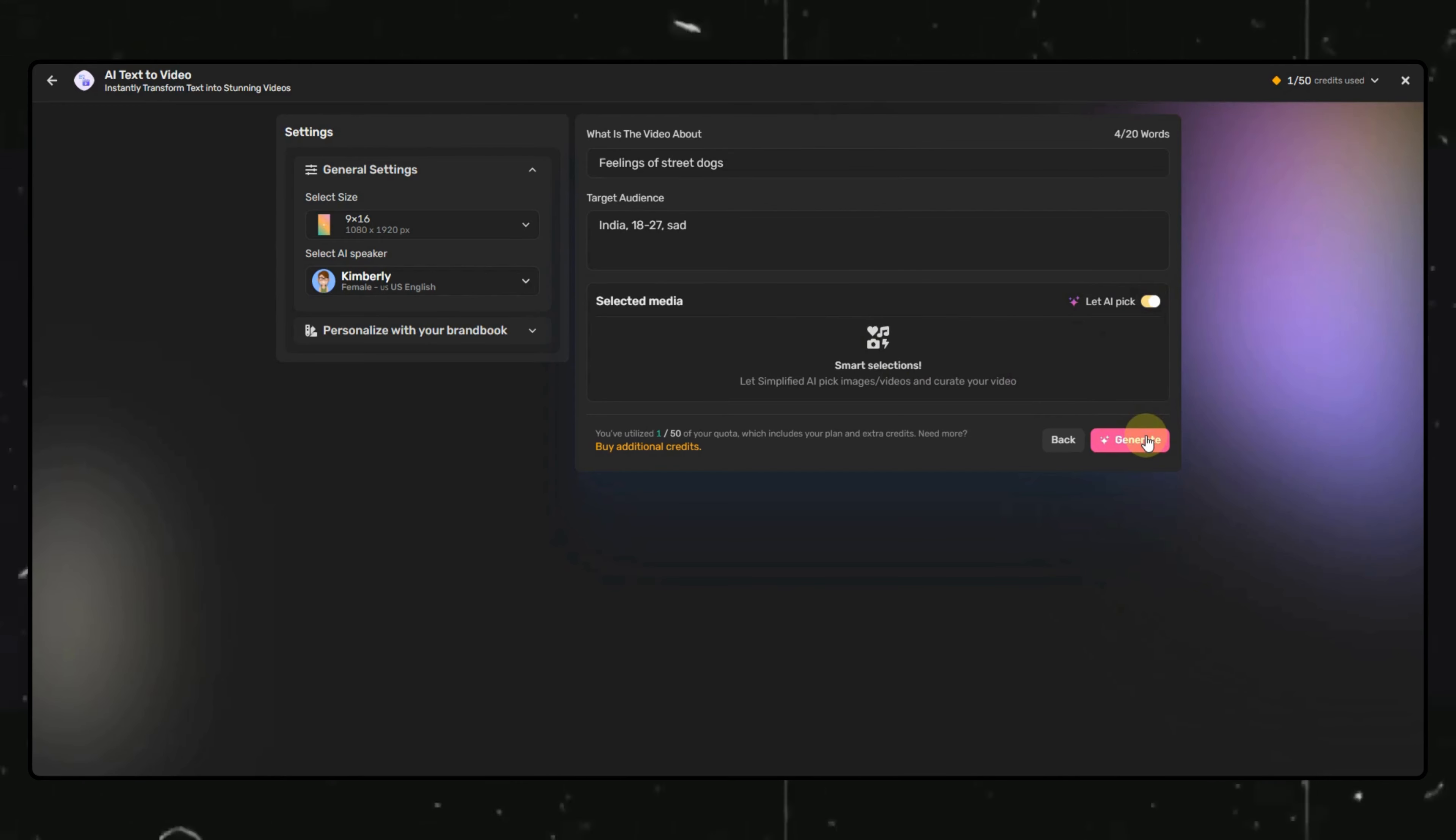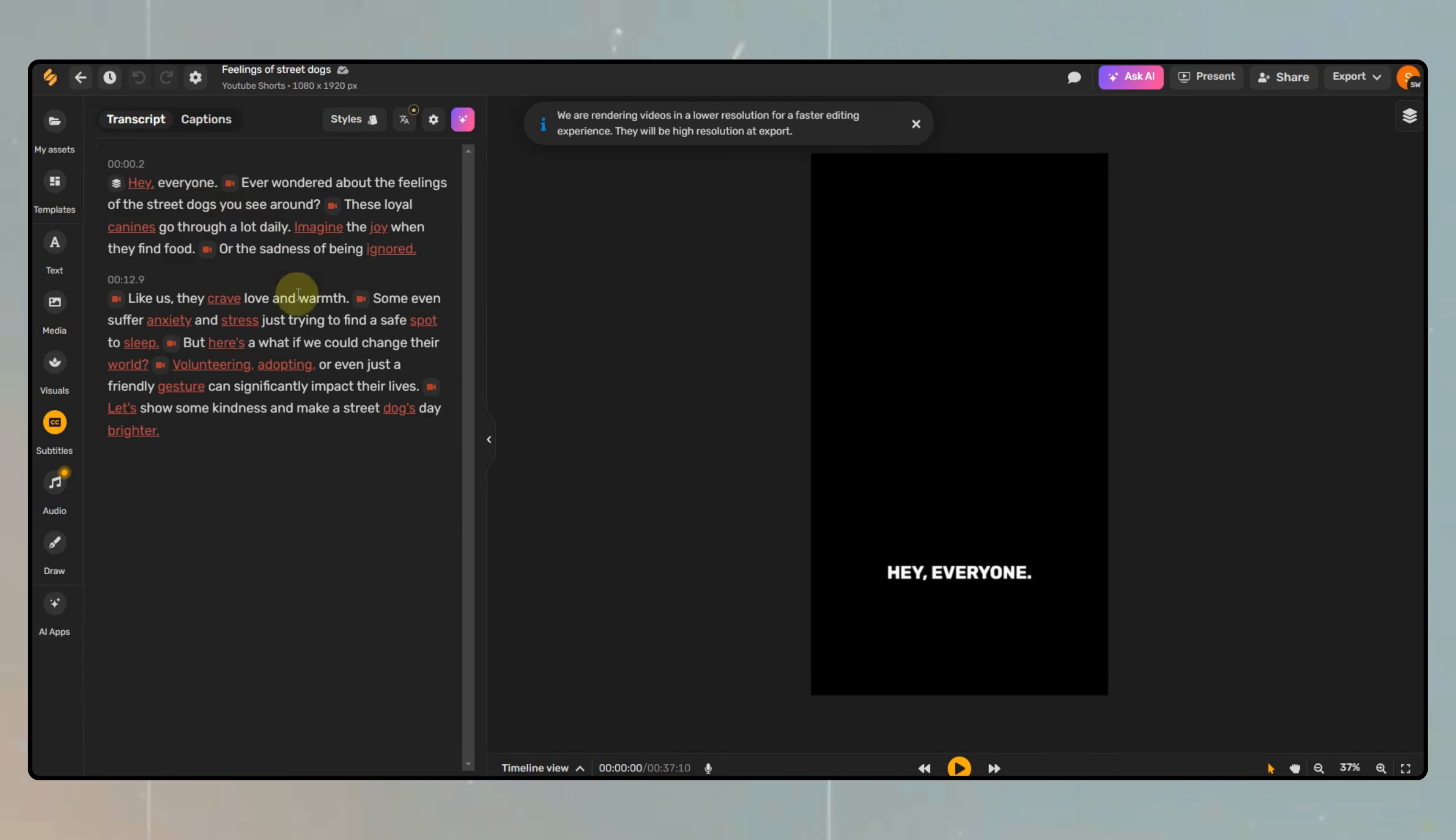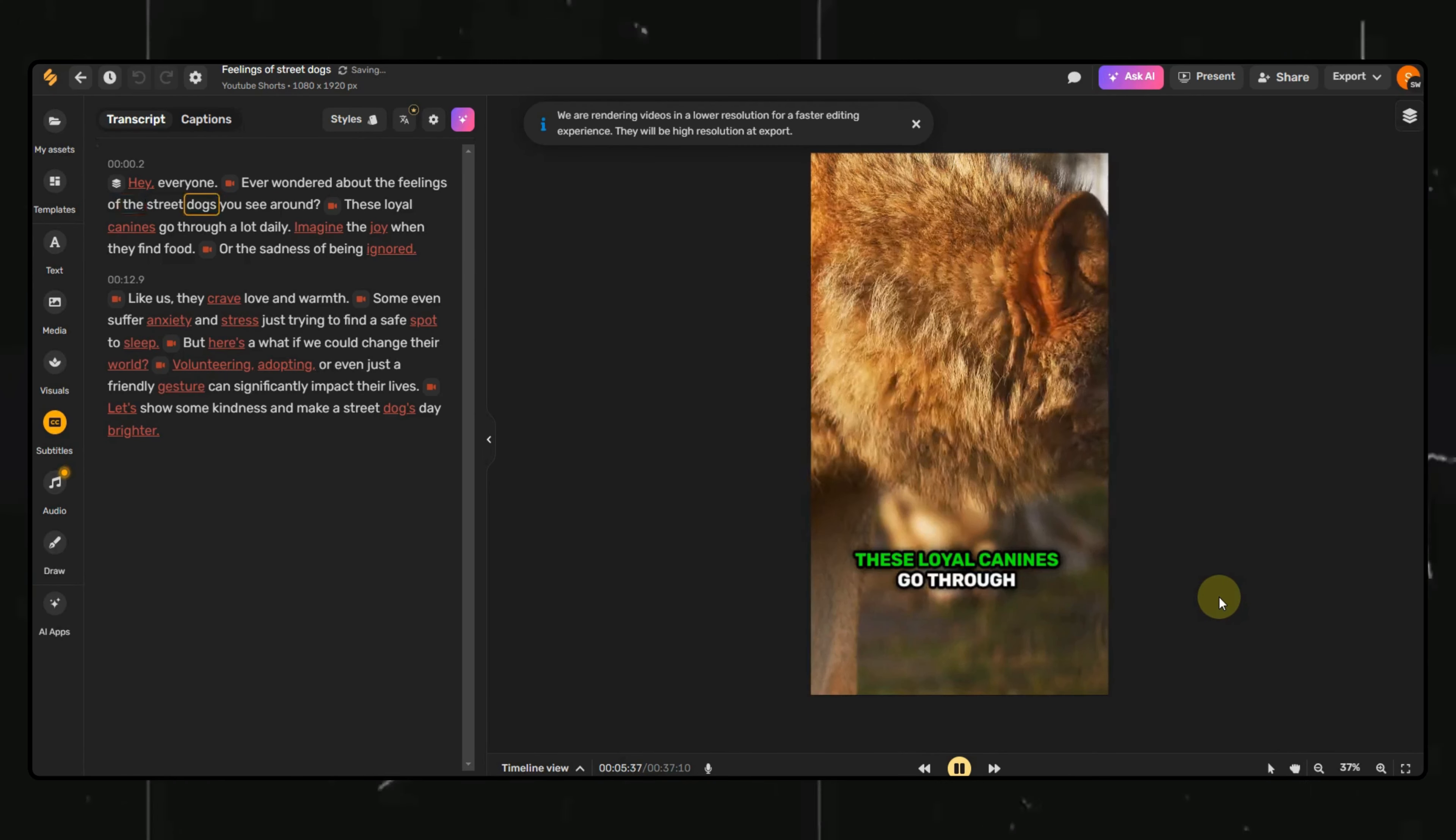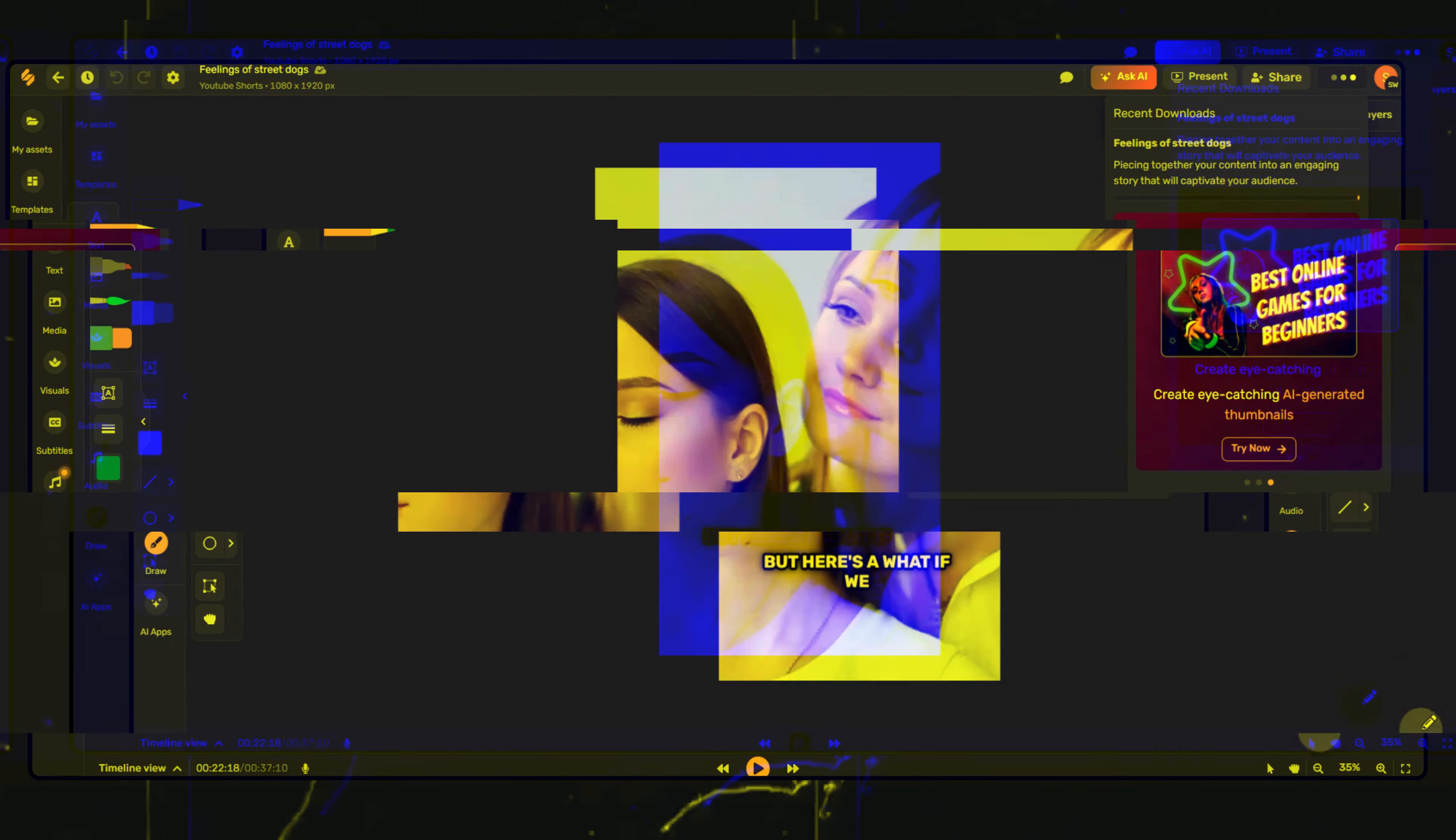Now, sit back for a few seconds and let AI do the magic for you. You can see we have our video. Let's play it. The video is already looking very good with appropriate media and captions, but if you feel like you want to change any of it, you will have the options here for media, captions, audio, etc. You can download the video from here or directly upload it to any social media available here.